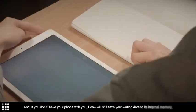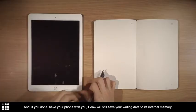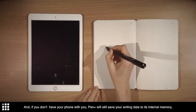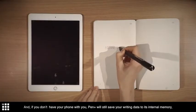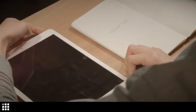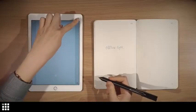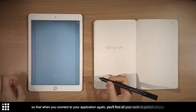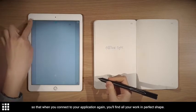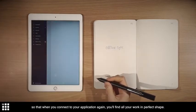And if you don't have your phone with you, Pen Plus will still save your writing data to its internal memory. So that when you connect to your application again, you'll find all your work in perfect shape.